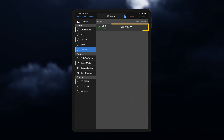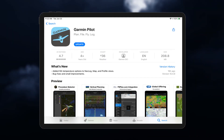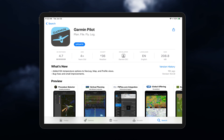Make sure your software is updated to receive the most current SXM weather to your device. Garmin Pilot is regularly updated and you can get those updates from the app store for either Apple or Android devices.